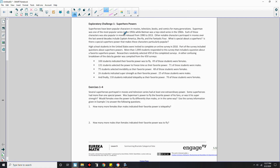Exploratory Challenge 1: Superhero powers. Superheroes have been popular characters in movies, television, books, and comics for many generations. Superman was one of the most popular series in the 50s, while Batman was a top rated series in the 1960s. Each of these characters was also popular in movies released between 1990 and 2013. Other notable characters include Captain America, She-Ra, and the Fantastic Four. High school students in the United States were invited to complete an online survey in 2010, and researchers randomly selected 450 of the completed surveys.